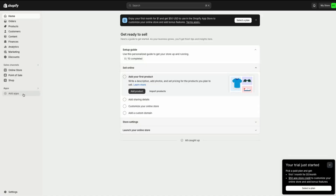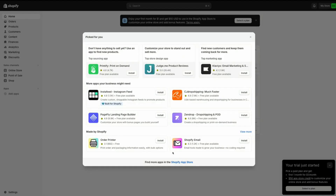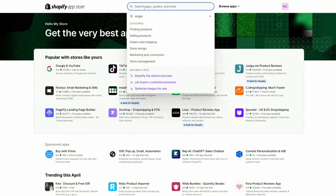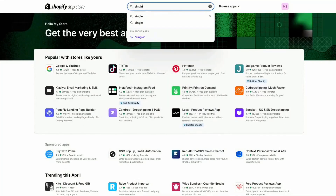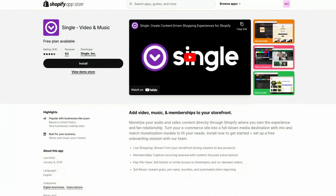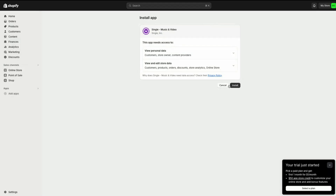If you're in your Shopify admin, you could also get to this page by going to the app section in the Shopify app store, search for our app, type Single, click Add App, and follow the prompts to install. It's literally that simple to get Single integrated and connected to your store.